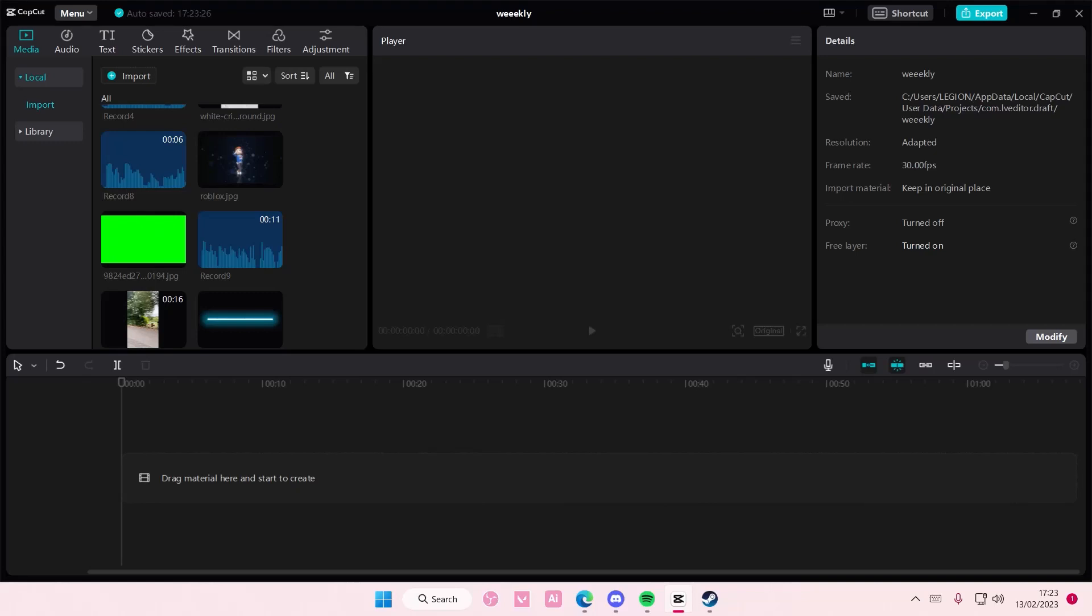Hey guys and welcome back to this channel. In this video I'll be showing you how you can create your own green screen overlay on CapCut PC.